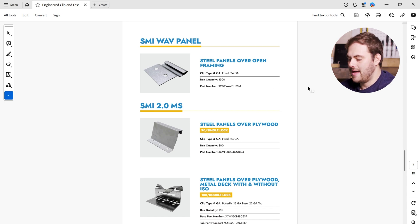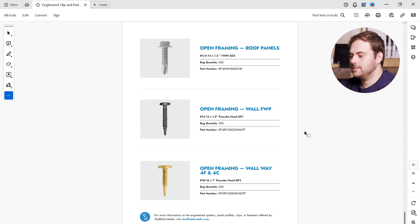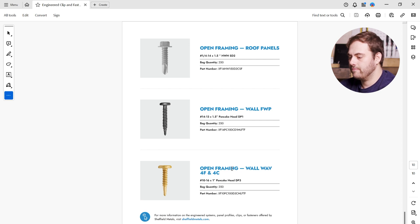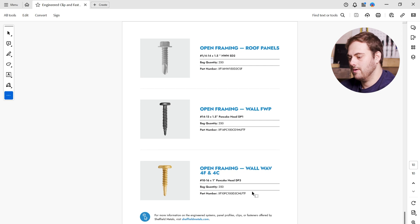Let's find a matching fastener. Scroll down until we find the WAVE wall panel. Here we go. Open framing, wall panel, WAVE-4F and 4C. Here's the correct part number.